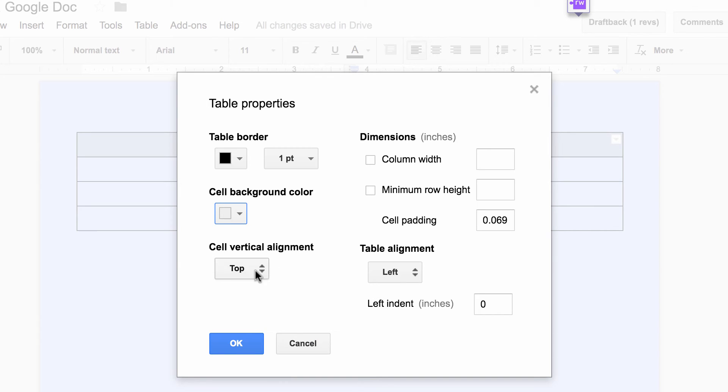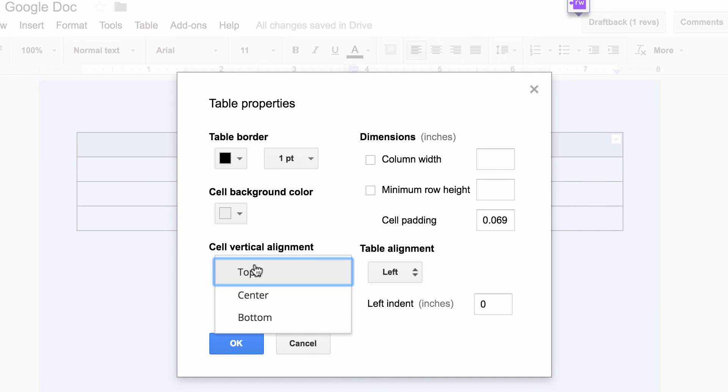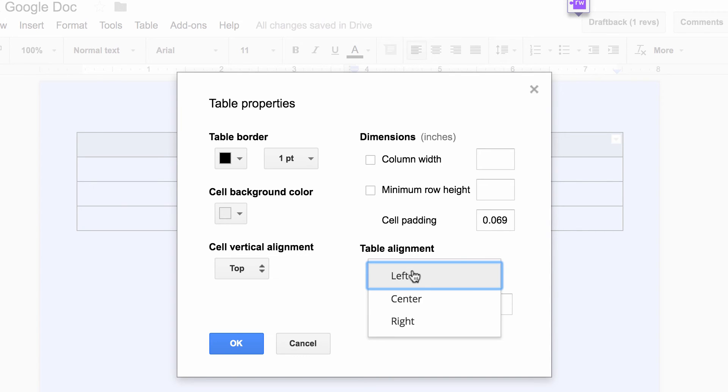Then I can align the text in here. So Table and Text Alignment, cell vertical alignment: top, center, bottom, and table alignment: left, center, right. So if you were to put text in there, where would it go, or images, where would they go?